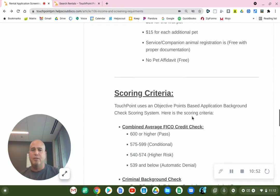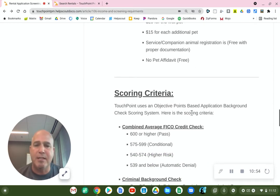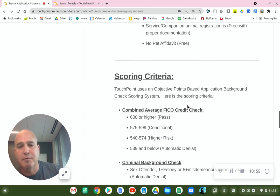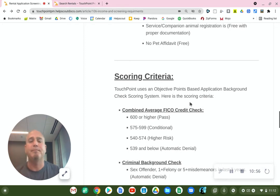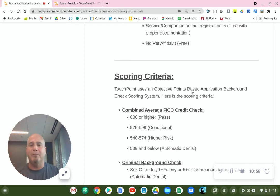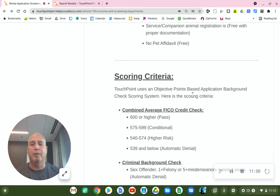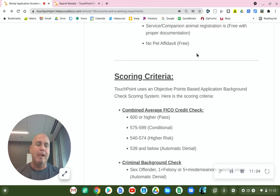So what I'd like to do now is go over the scoring criteria. This doesn't go into everything, but it's a gist that will help you realize if it makes sense for you to apply to one of our properties.